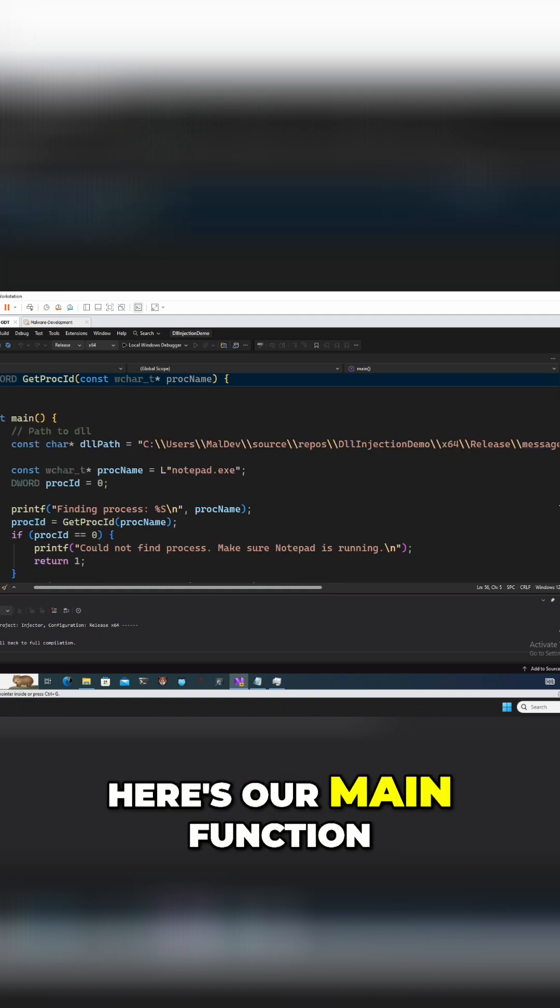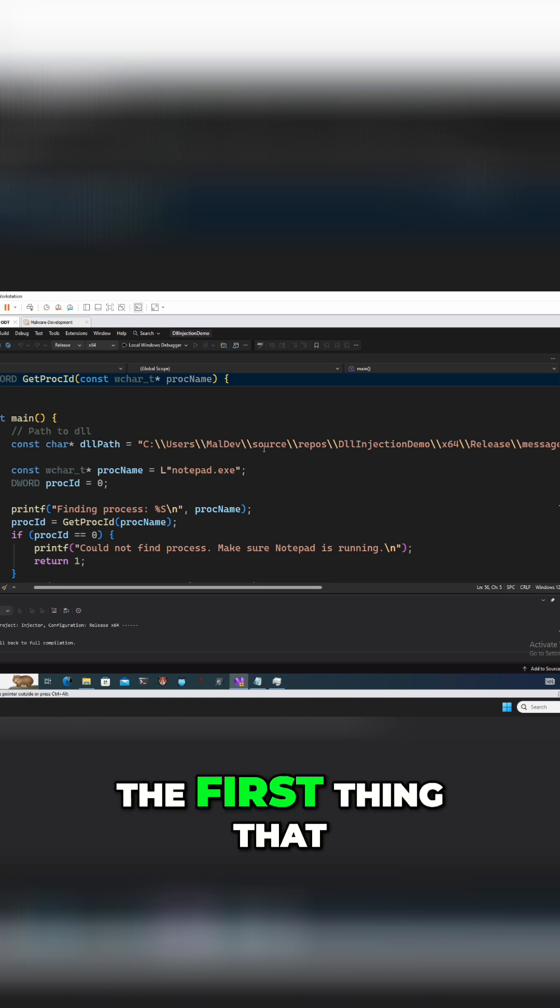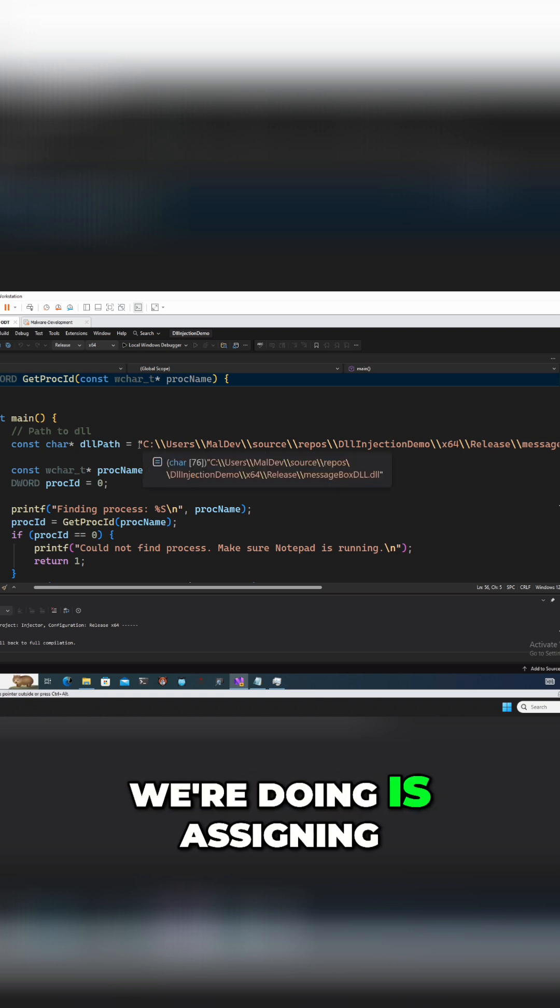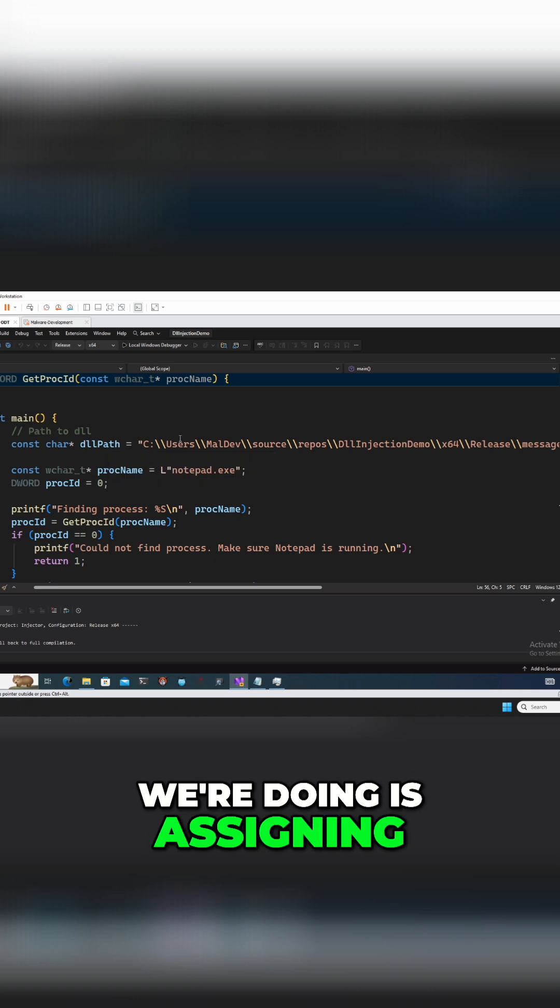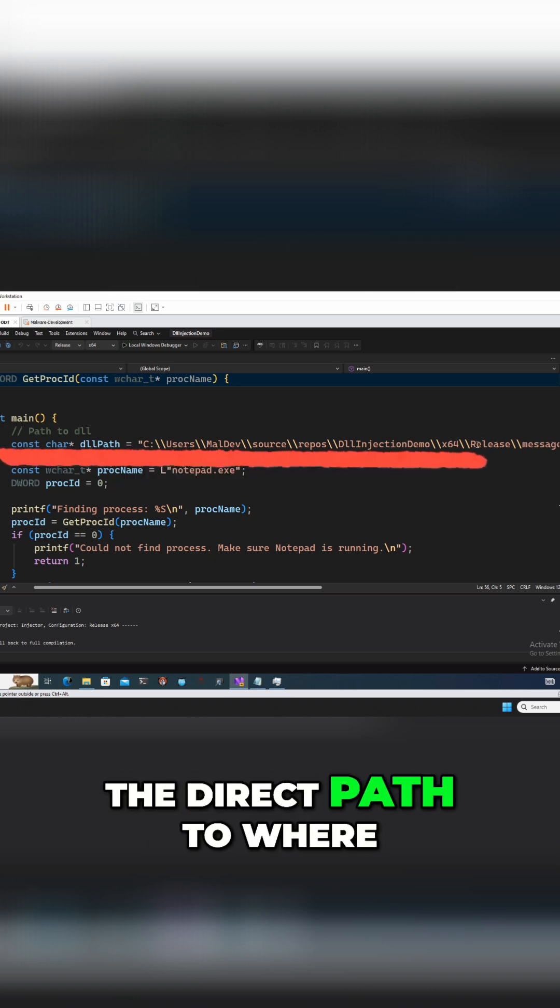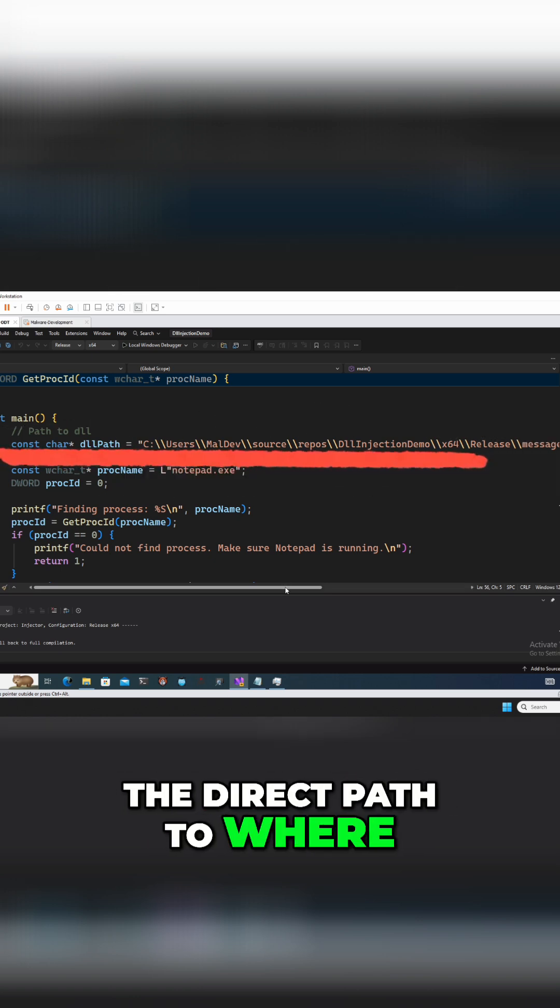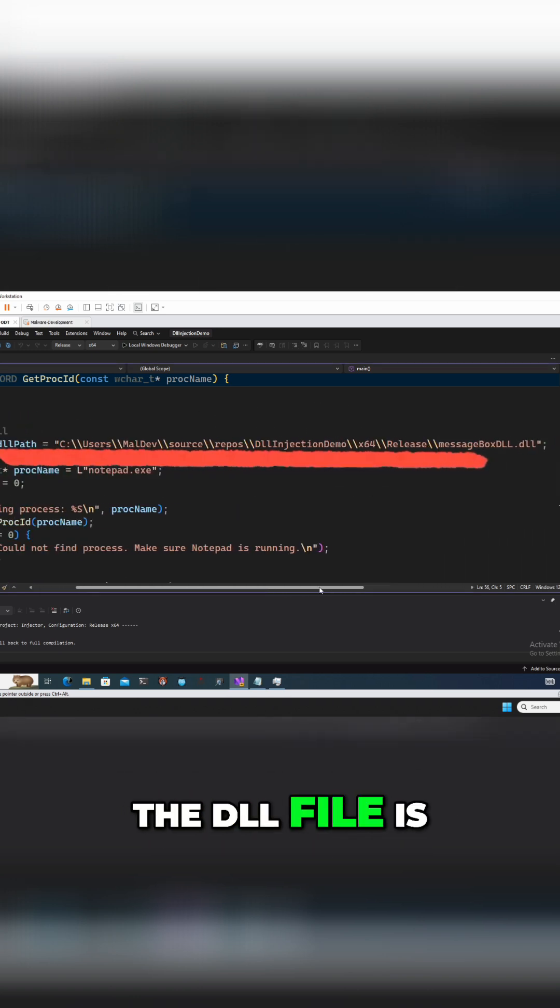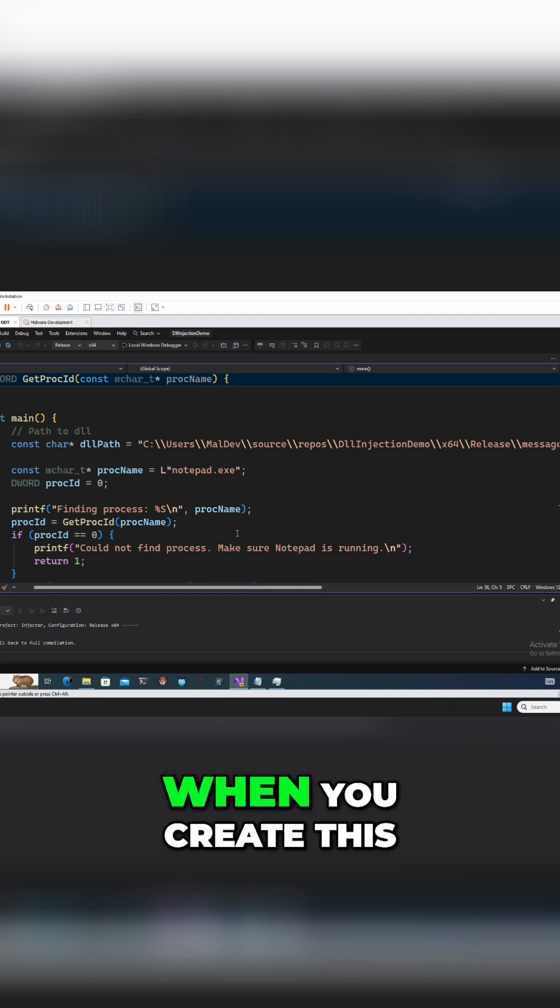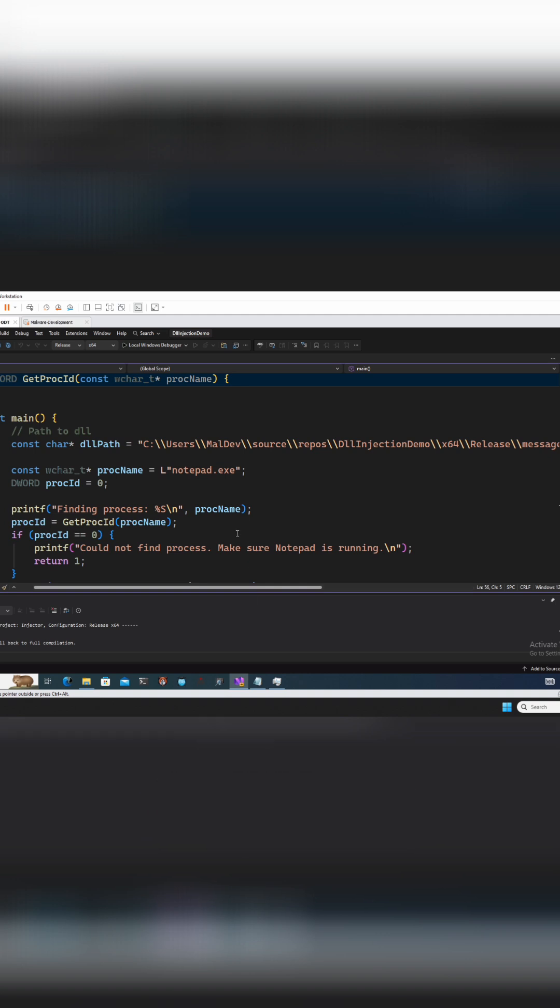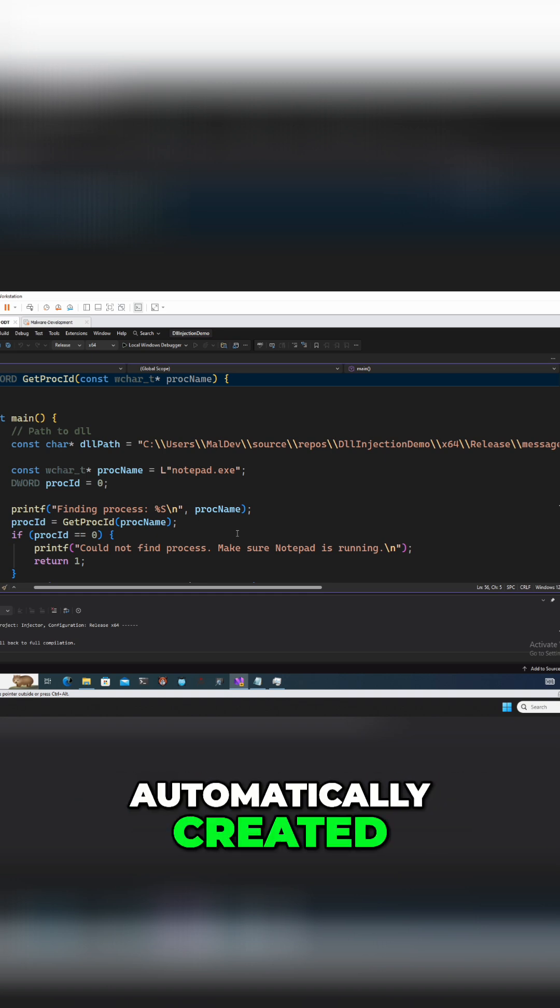The first thing that we're doing is assigning the path, the direct path to where the DLL file is. Now note when you create this, you have to build and it will be automatically created. You won't have this basically without a build being done, building your solution.